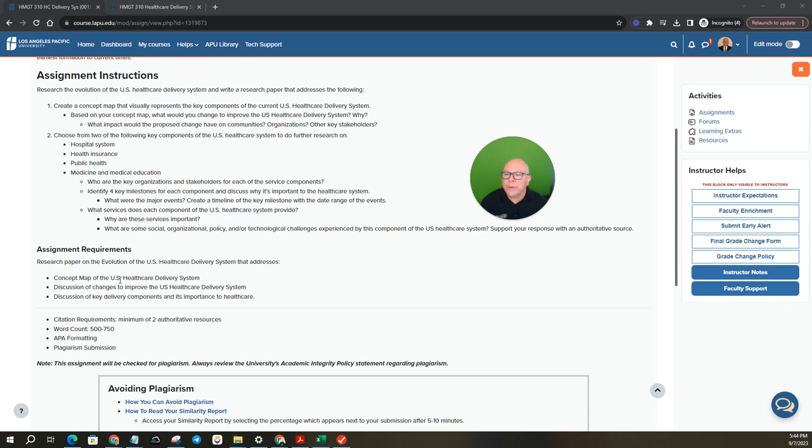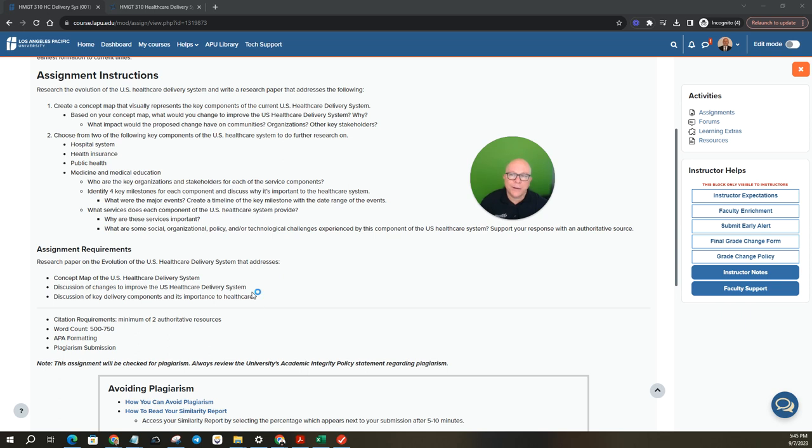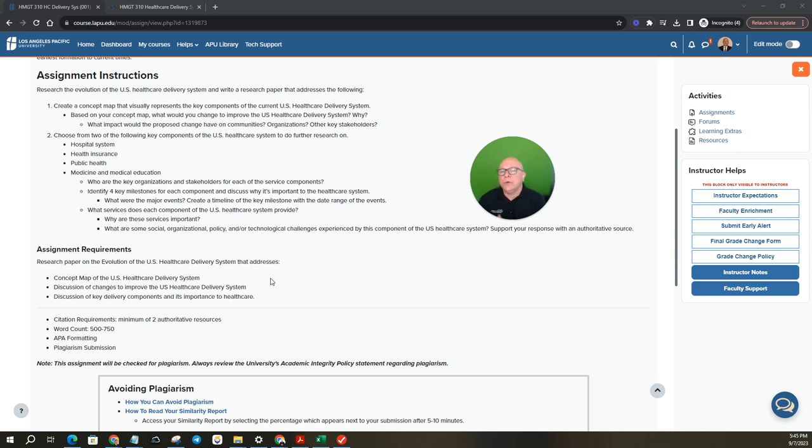Specifically you have to source where you get that information. Okay so that's all the work that you're going to be doing for the assignment. Now when you think about the assignment requirements we're going to jump over to the rubric to the syllabus and look at the rubric here in just a minute because it ties it together. Concept map of the US healthcare delivery system, discussion of change to improve the US healthcare delivery system, discussion on key delivery components and its importance to healthcare. So that is how you're going to shape up your paper. Let's hold on to that for a second because we're going to look at the rubric and why it's important to use the level one headers that align to your assignment and specifically the rubric.